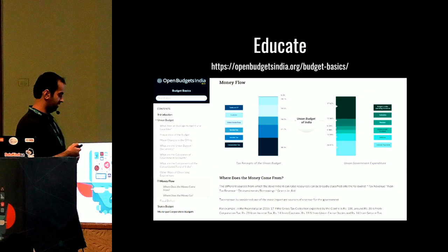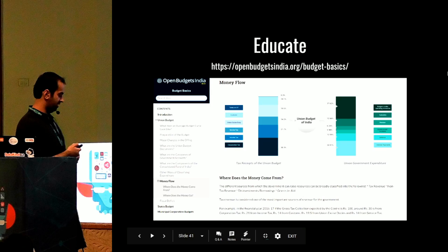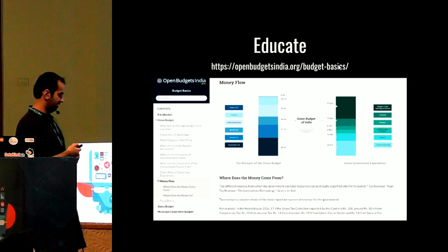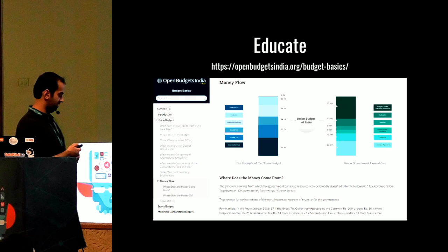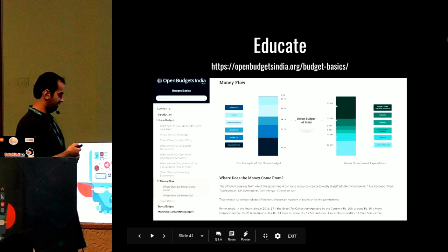Another motive of our initiative is to educate people. Currently it is very difficult to understand what is happening in budgets or what these codes mean. Demystification is a key aspect of open data. So what we are trying to do is create something called budget basics — where you can get detailed information about how budgets function, where the money is coming from, and where it goes.